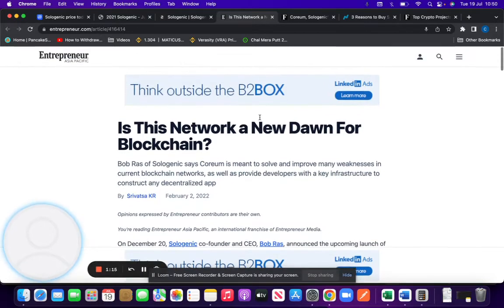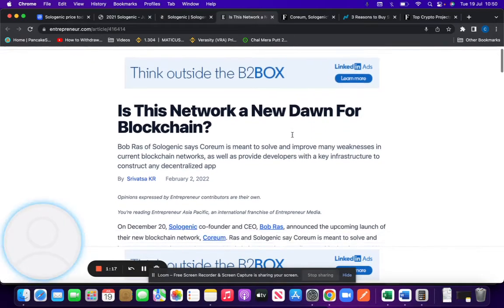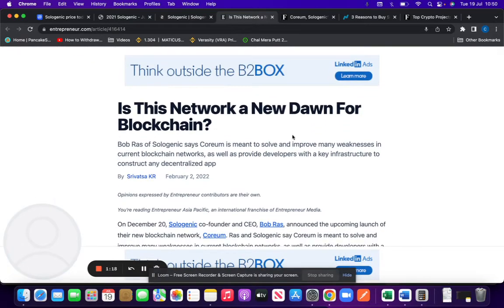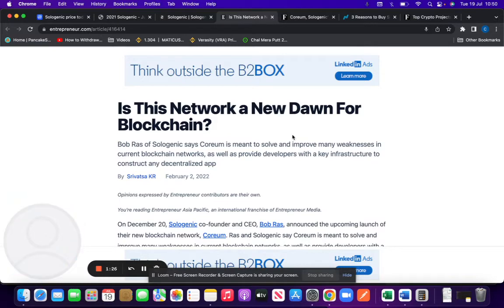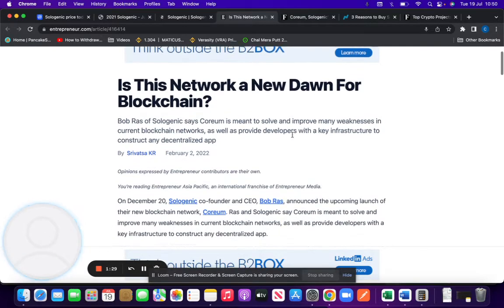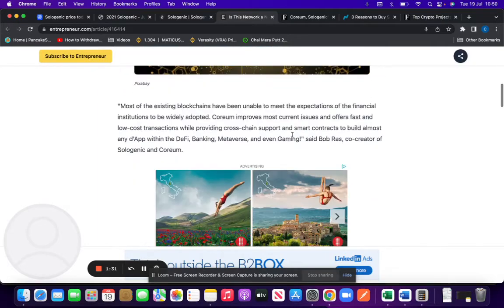In the Forbes magazine and the Entrepreneur article it says, is this network a new dawn for blockchain? Basically what Sologenic aims to do is solve and improve many weaknesses in current blockchain networks as well as provide developers with key infrastructure to construct decentralized apps.